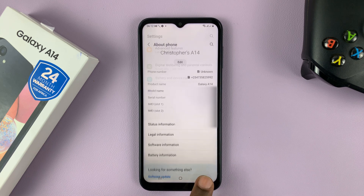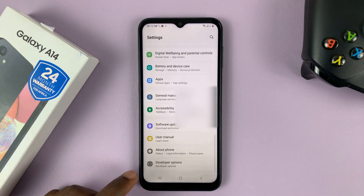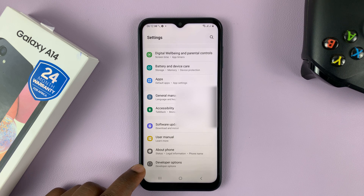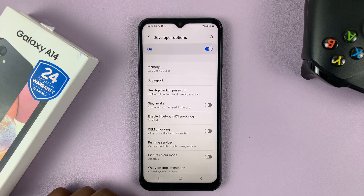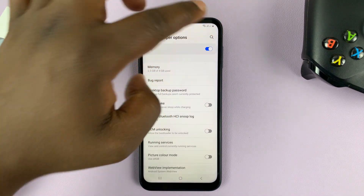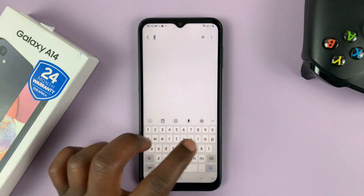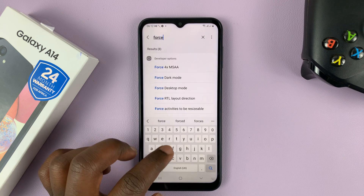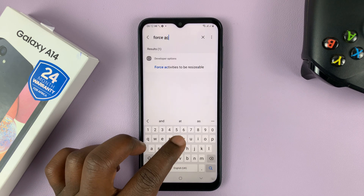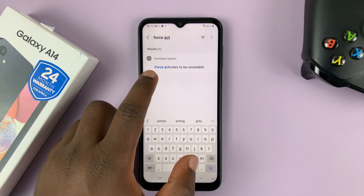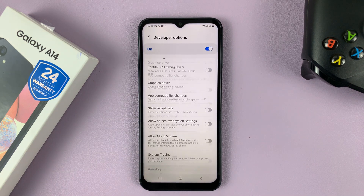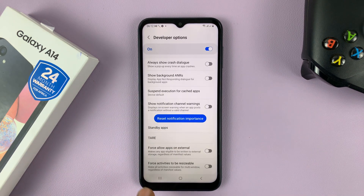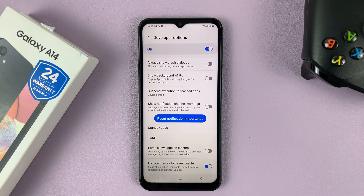If you go back to the main settings page you should now see developer options right under About Phone. Get inside developer options and then search for 'force activities'. As you're typing you should see 'force activities to be resizable' — go ahead and tap on that and enable that option.